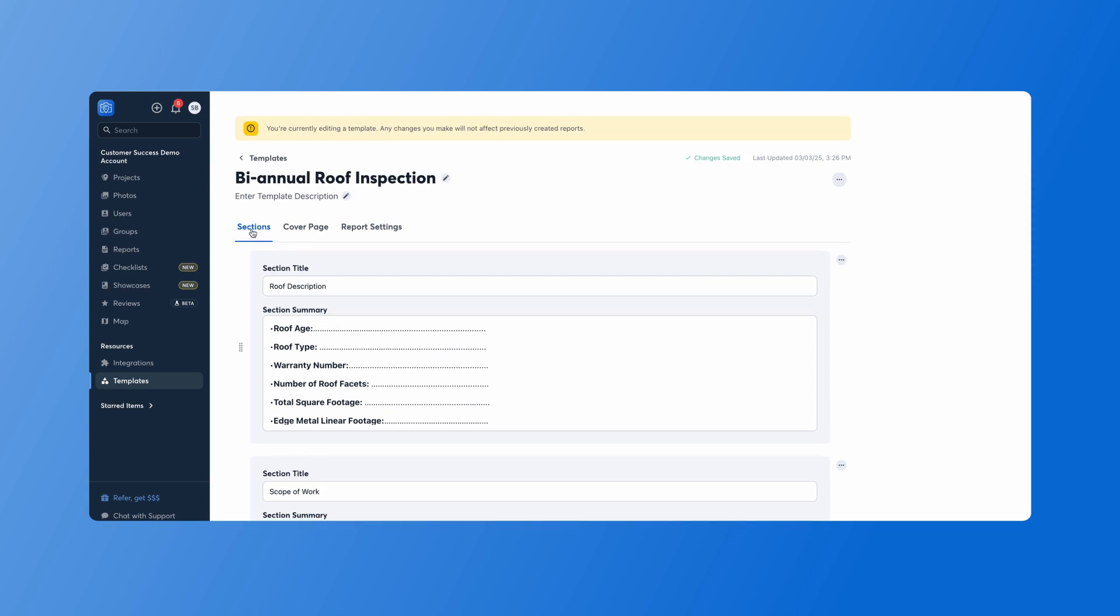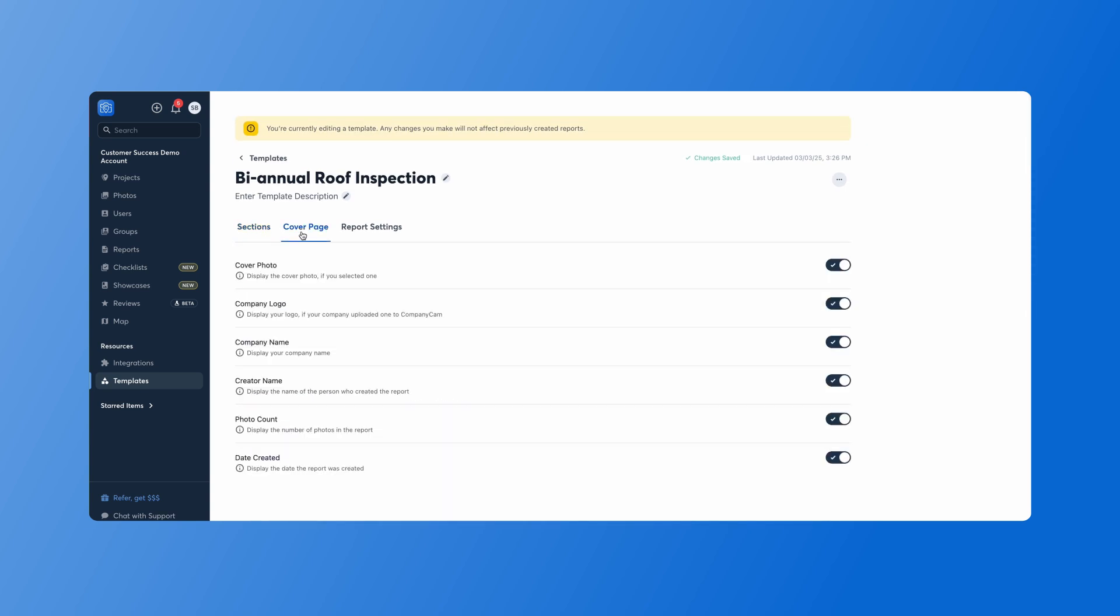After we have our sections done we can move on to the cover page. This allows you to set the settings for the cover page. So if you don't want the creator name, we can get rid of that, the date created.